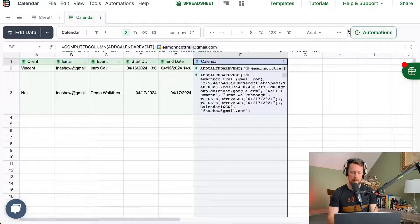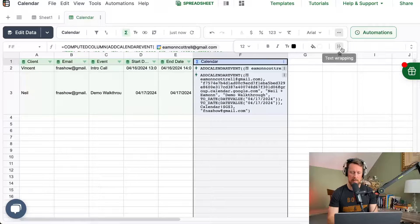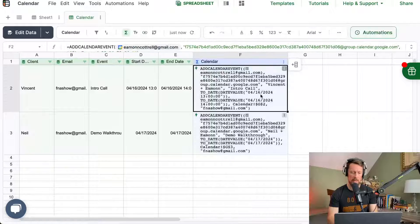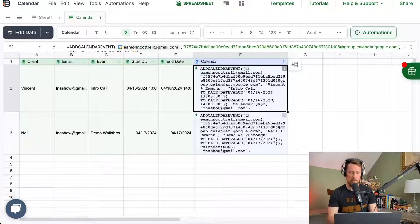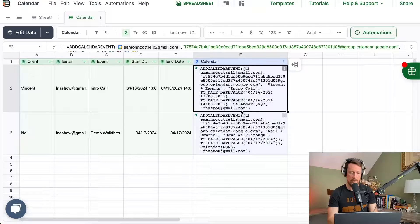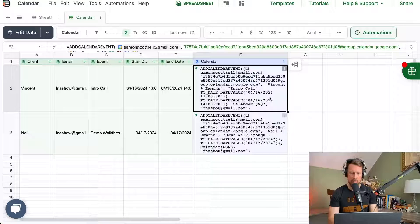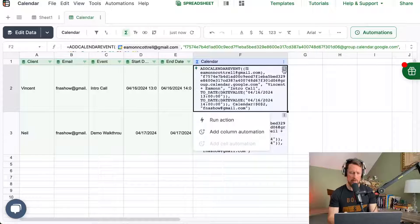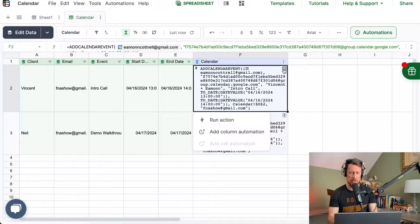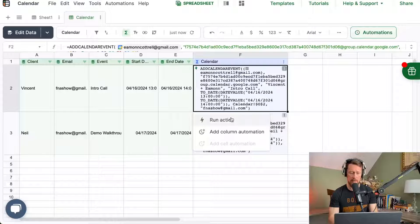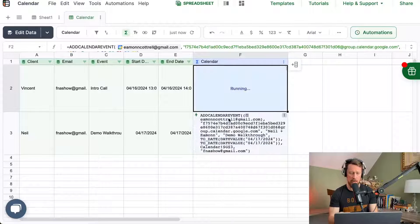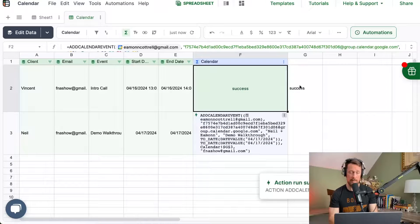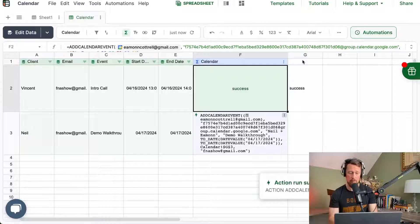All right. So let me make this column a little bit bigger. And you can see that it creates this big old custom function for add calendar event. Now, a couple ways to run this, you can just click the three dots and say run action, and it will run and say success, we ran it.